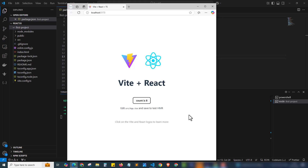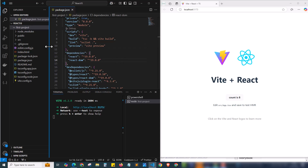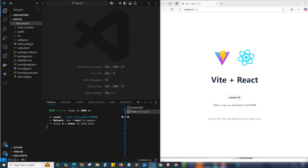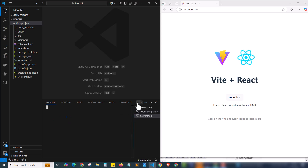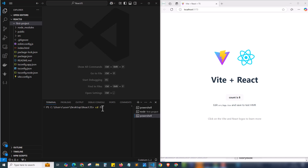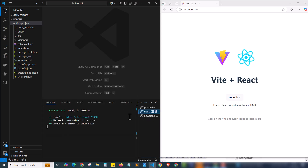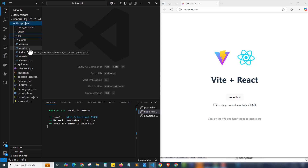We have a counter — clicking it increments the count. I've set up the output on the right side showing the browser at localhost:5173, and on the left side is the project folder. The terminal at the bottom shows the running project. If you want another terminal, click the plus button to open a new one. I'll cd into the first-project folder in the new terminal so I can run additional commands like installing Tailwind CSS or other packages.